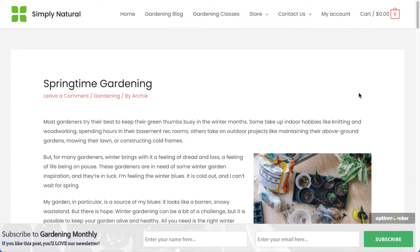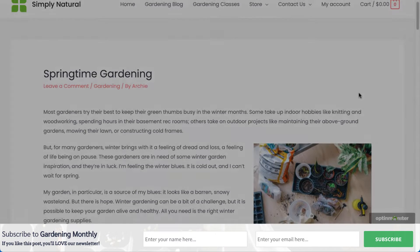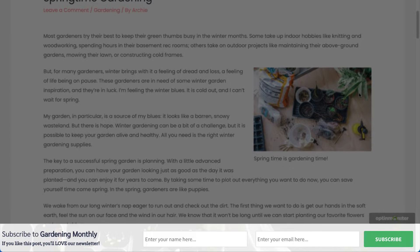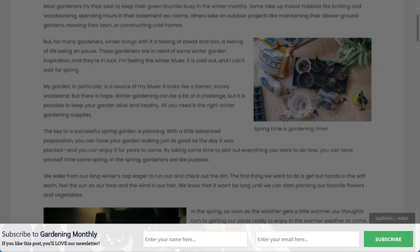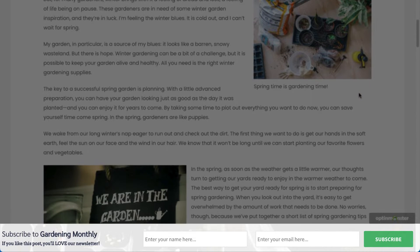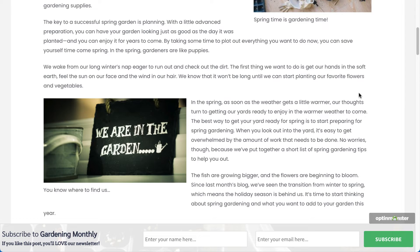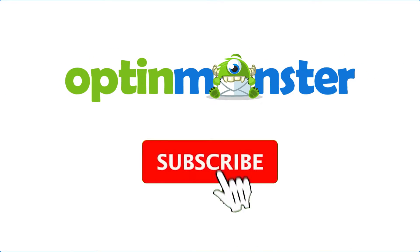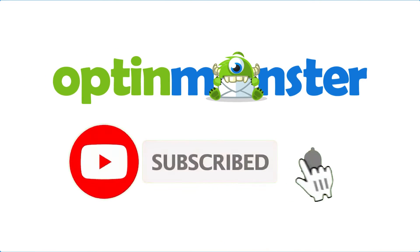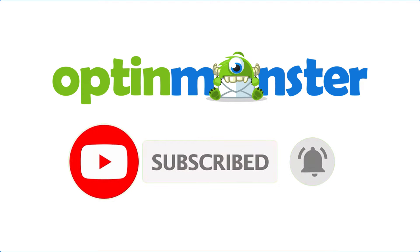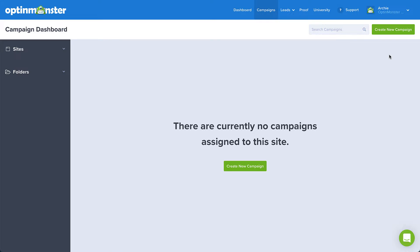Hello and welcome to OptinMonster. We make it easy to create floating bar campaigns on your site. These campaigns are a great way to convert visitors without disrupting their browsing experience. In this video, I'll show you how to create a floating bar campaign. If you haven't done so already, be sure to hit that subscribe button and notification bell. Now, let's get started.